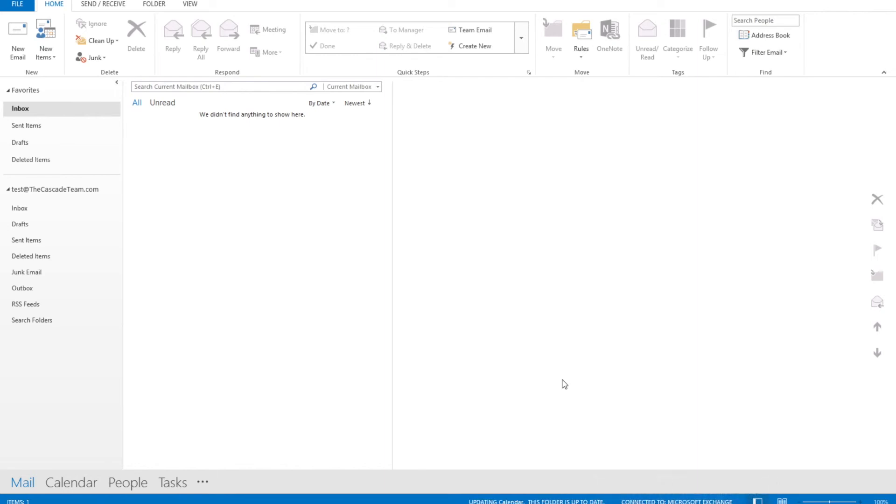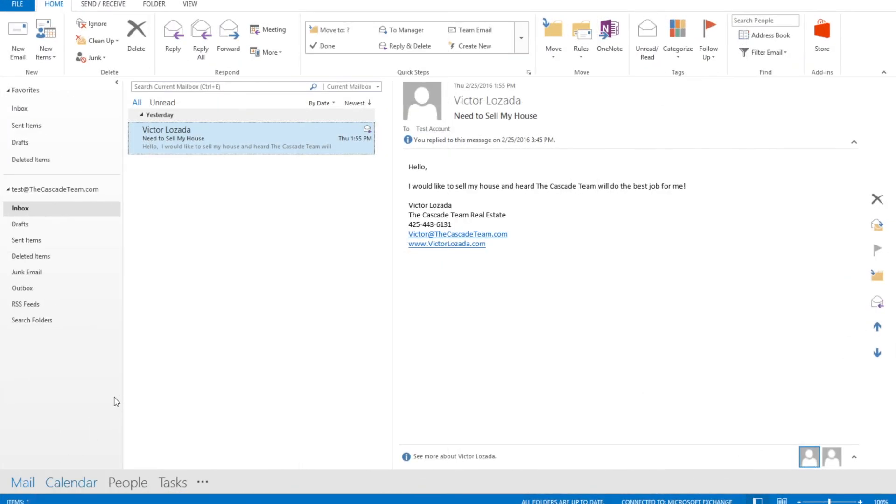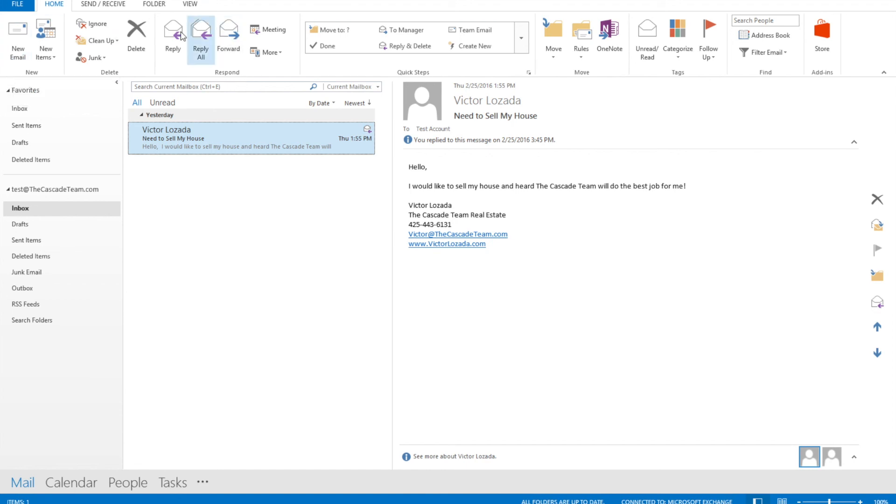Here we are. Our email populated in. This inbox only has one test message here and it looks like that person has emailed us to ask to help sell their home. Let's go ahead and reply and let them know that we'd be happy to help.